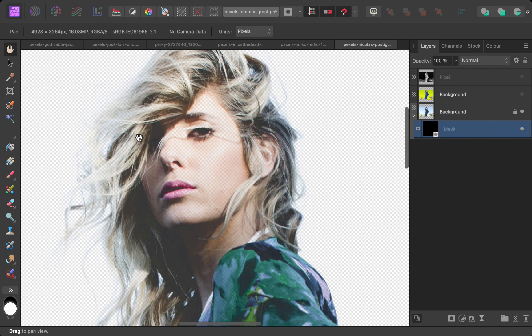As such, instead of tweaking selection quality, let's instead use an alternative solution which adjusts the hue of the color fringe to make it less prominent. To do that, we will be using Affinity's HSL adjustment.